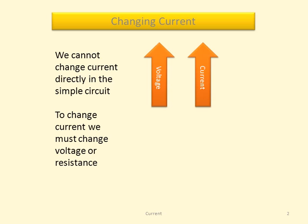If we increase the voltage, the current will increase. So we can say current is directly proportional to voltage.